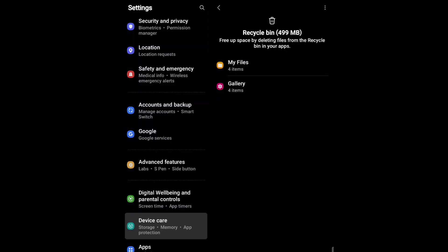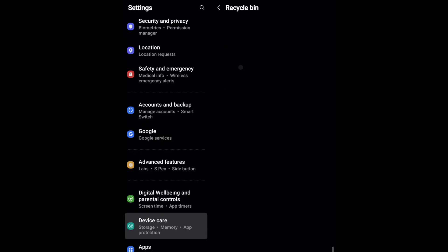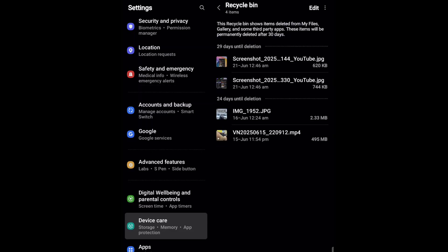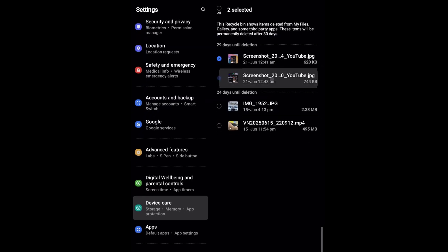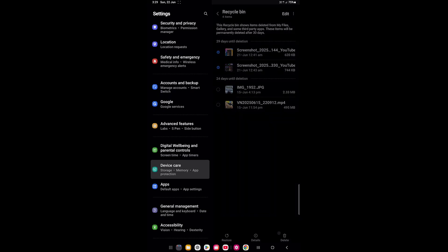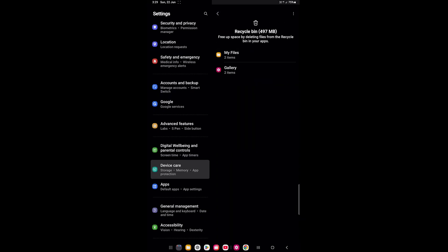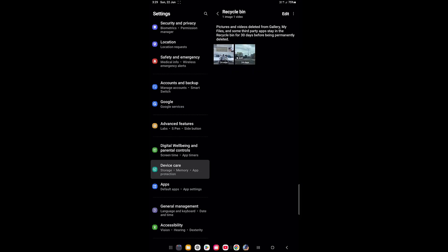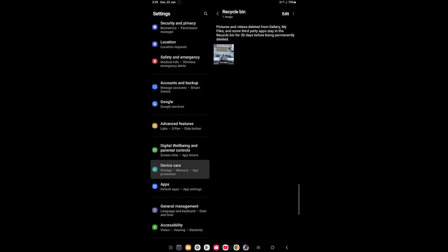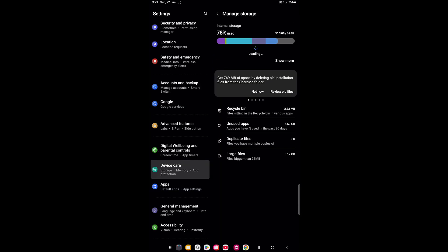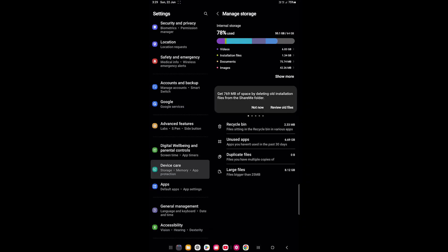From the Recycle Bin you can choose which files or gallery items to delete. Tap on My Files and from here you can delete unwanted items. Do the same in Gallery — select your unwanted or useless videos and delete them.